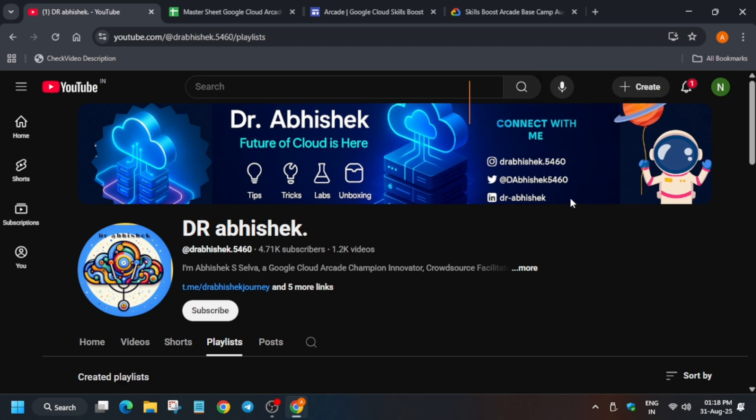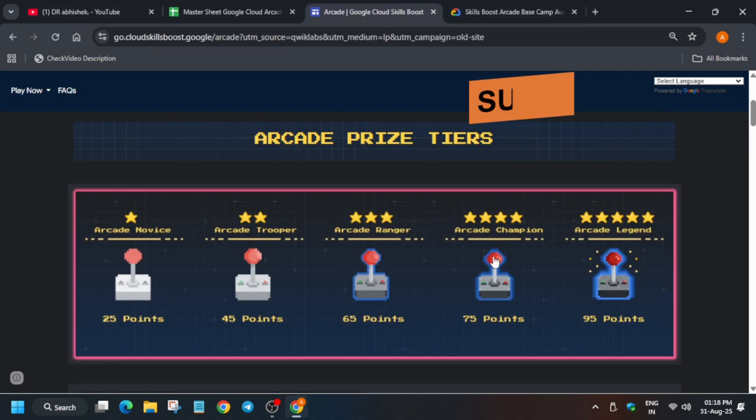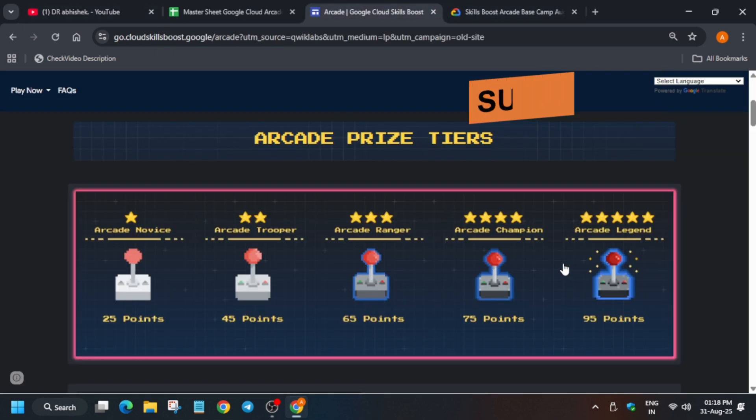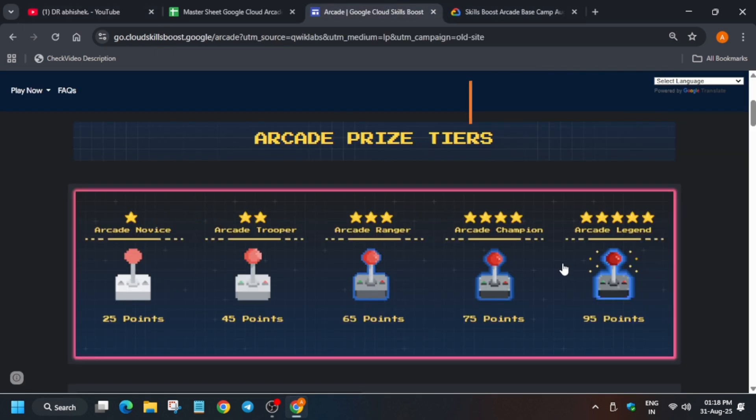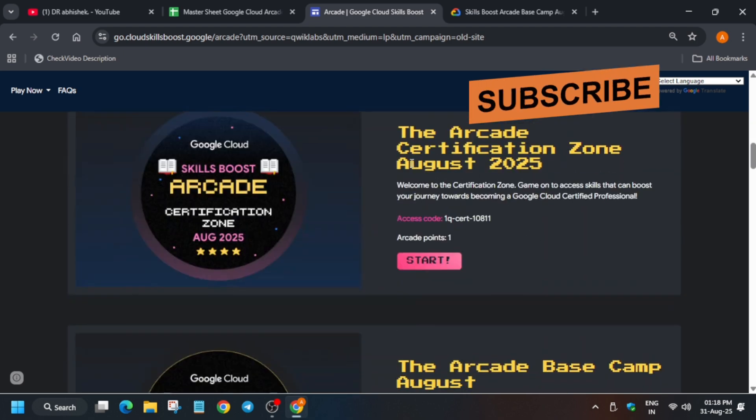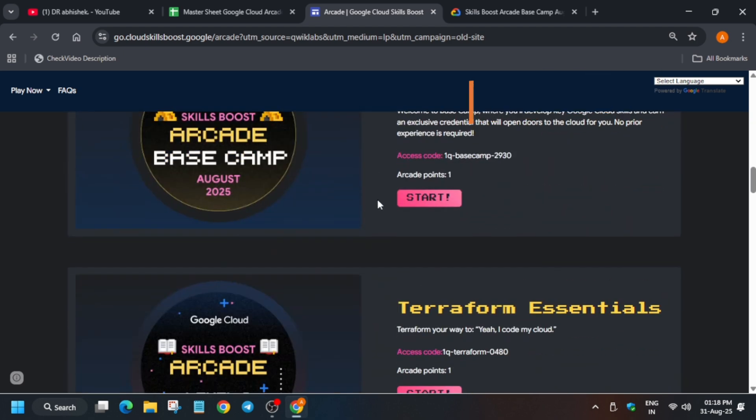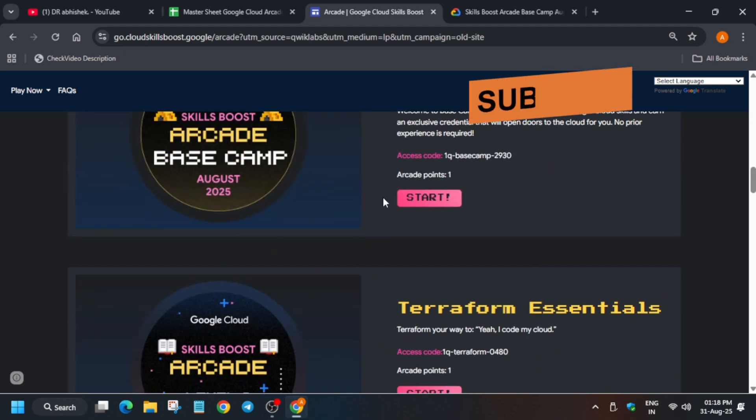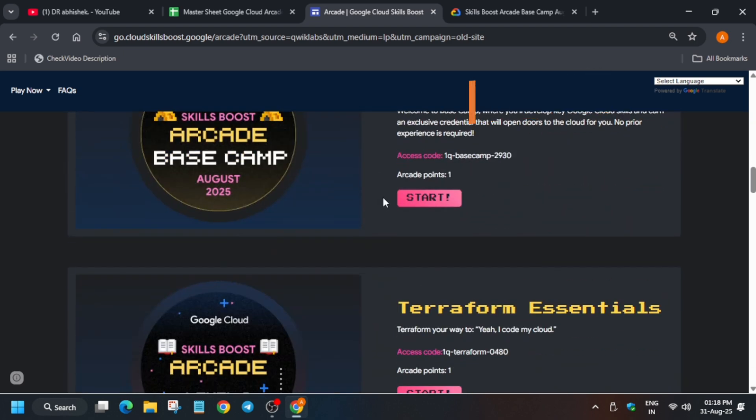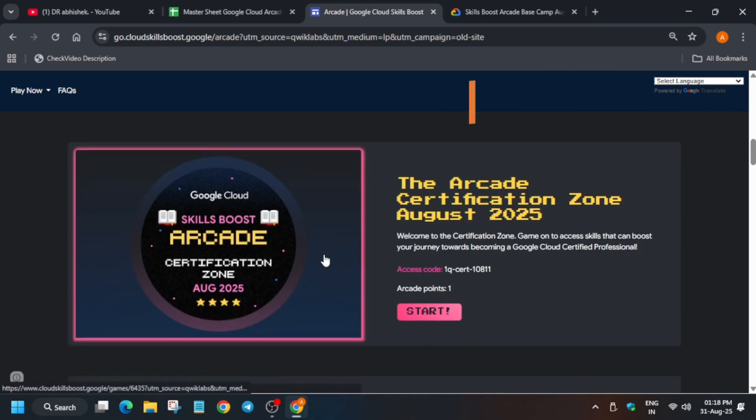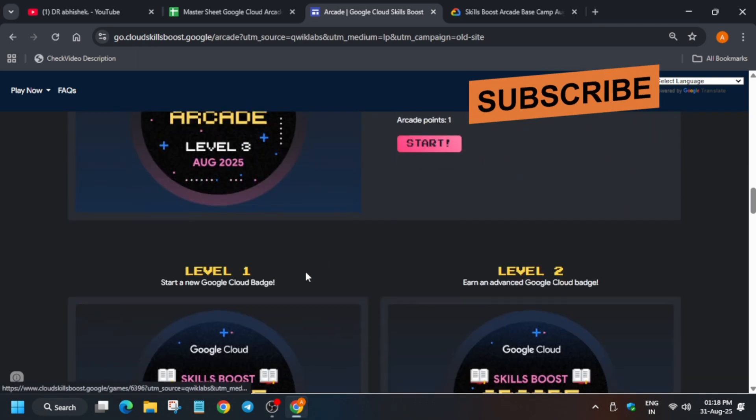The reminder is about the arcade games from August which will be expiring. As you can see, today is the last date of the month and all these games will be expiring soon. After today, the September games will be live.